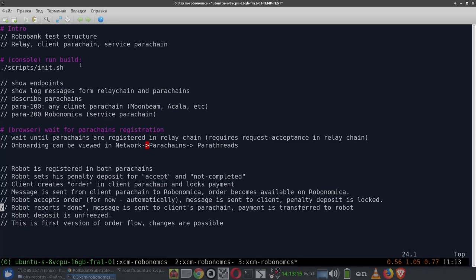Hello. This is a demonstration of cross-chain messaging used in the protocol of RoboBank. This is code that allows robots in the Robonomica parachain to interact with any external client parachains to place orders and receive payments in tokens of external parachains using cross-chain messaging.